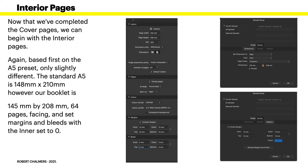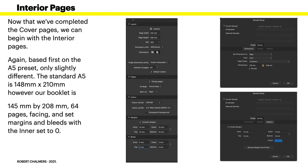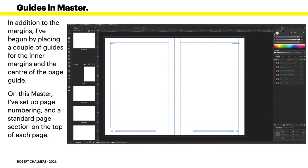The standard A5 is 148 by 210 millimeters, however our booklet is 145 millimeters by 208, slightly different. There's 64 pages, they're facing pages, the margins are set and the bleeds are set with the inner bleed set to zero because that's the binding. You don't want a trim line or bleed in the binding.